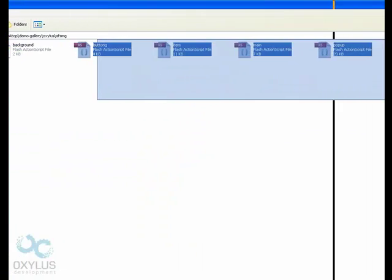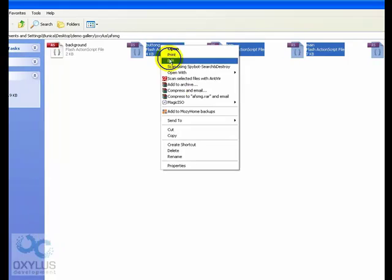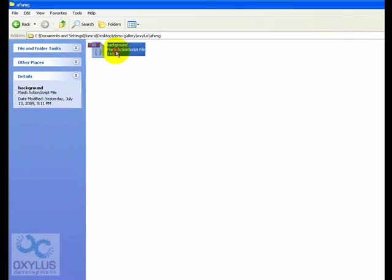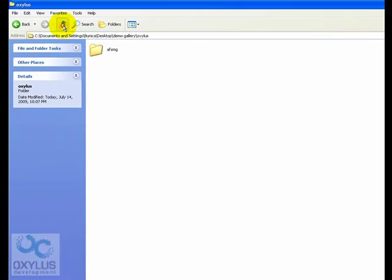We're going to delete all these. So, from the original .as files from the Oxelos folder, we will only keep background.as.